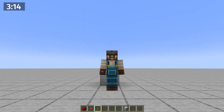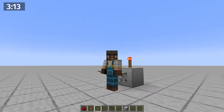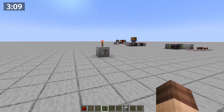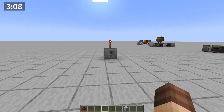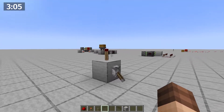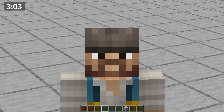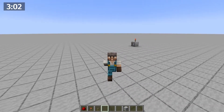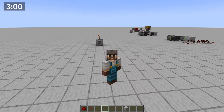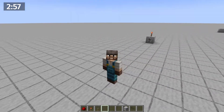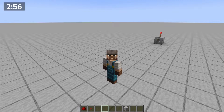Redstone torches are the most powerful redstone component. You may be thinking why — well, they're on until you power the block they're attached to, then they turn off. Okay wait, don't leave yet — that's not all. Actually, well, it is all, but this feature is incredibly powerful.